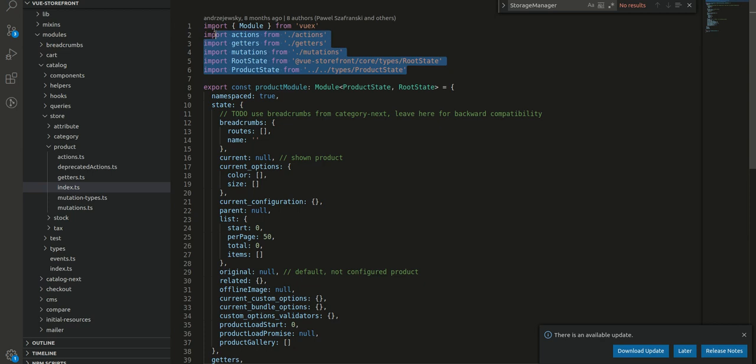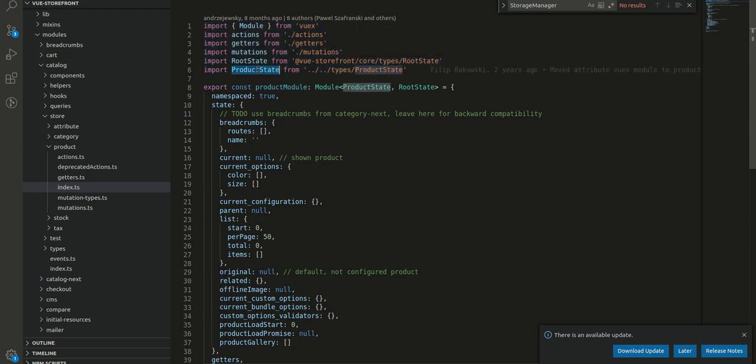So let's see how they have structured the state of product. Similarly, here they have imported the actions, getter, root state, the product state. They have defined this product state here.